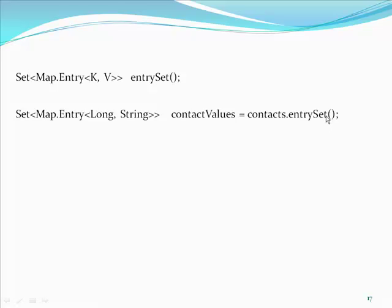The same thing applies for iterator which is parameterized with map.entry which is again parameterized with long and string. While traversing all the elements within the while loop, we have statements like the following.